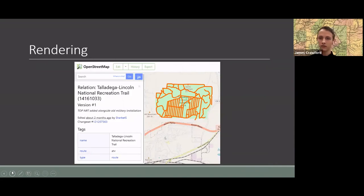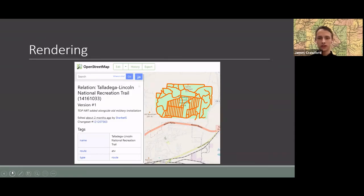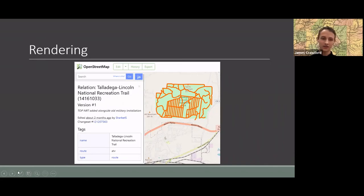Waymark Trails doesn't render ATV routes. This one was an old military installation north of a town in the northeast of the state that had been converted into an ATV riding area. I mapped it all as a single relation, but you can't see it on Waymark Trails. Instead, I opened the object individually on the map and you can see all the trails that way, though it's not as good as Waymark Trails.